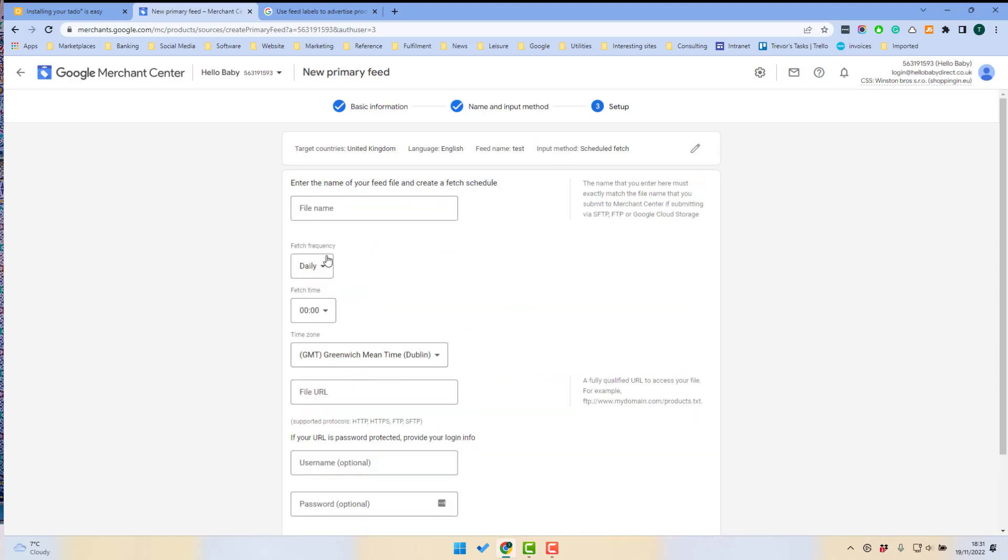Now here you have the details for when the feed is going to be picked up. So you want to select a frequency where your feed is going to be updated. So daily, weekly, or monthly. It's best to have this as frequent as possible.